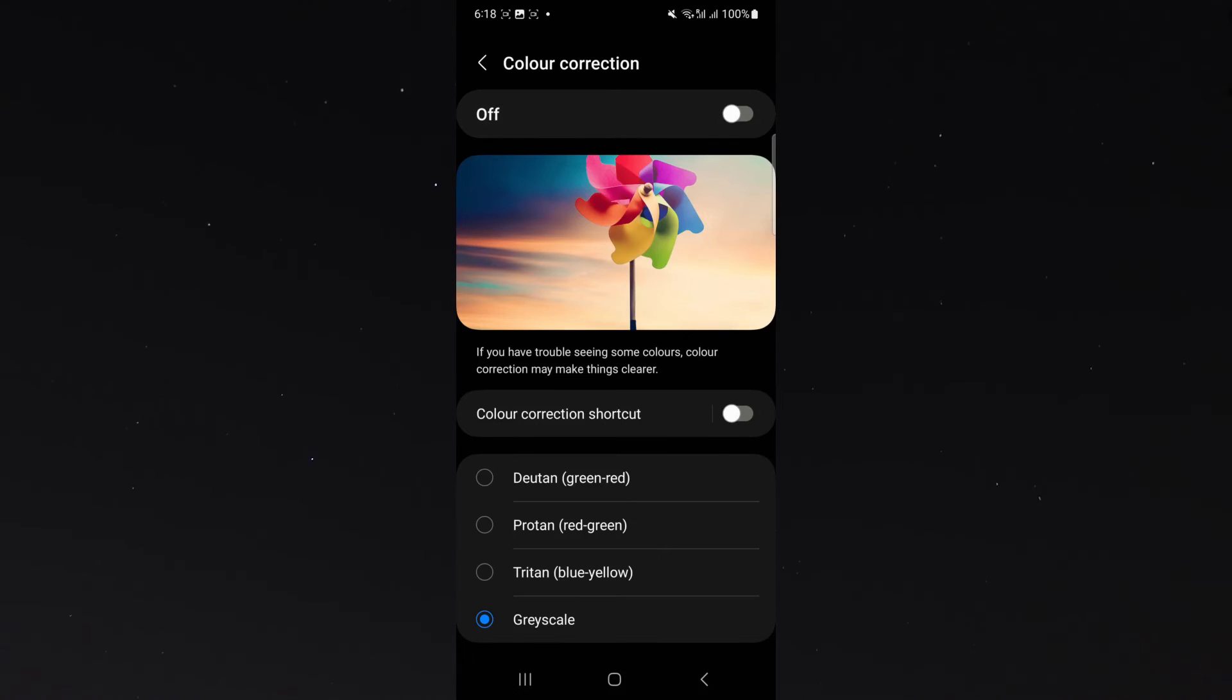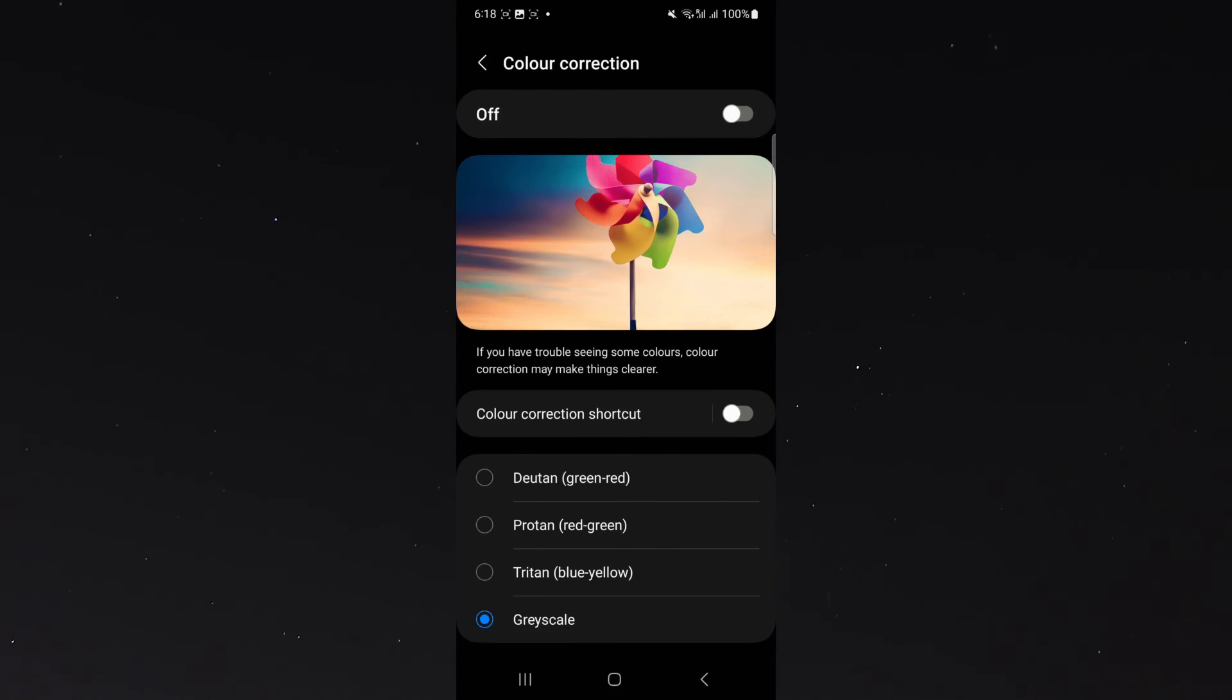And just like that, I have now fixed the black and white screen on my Android device.